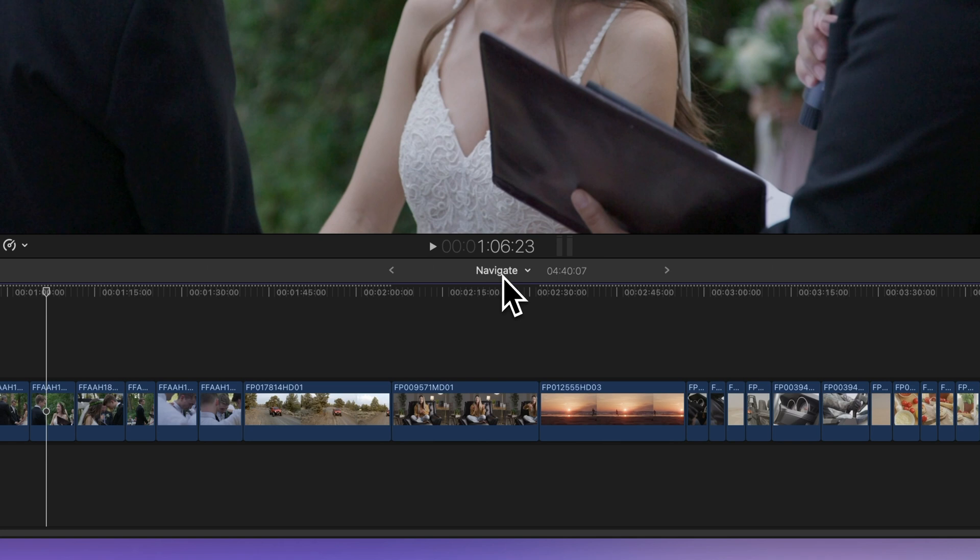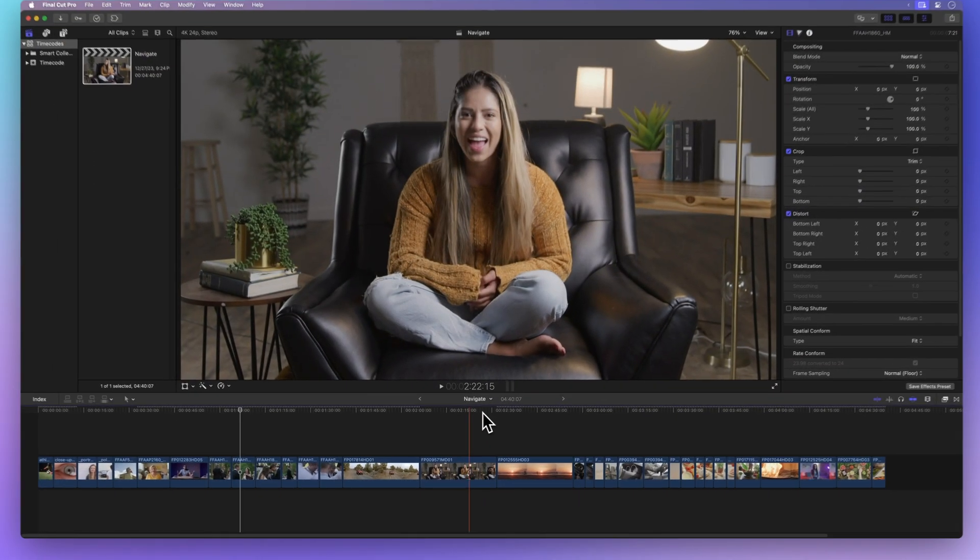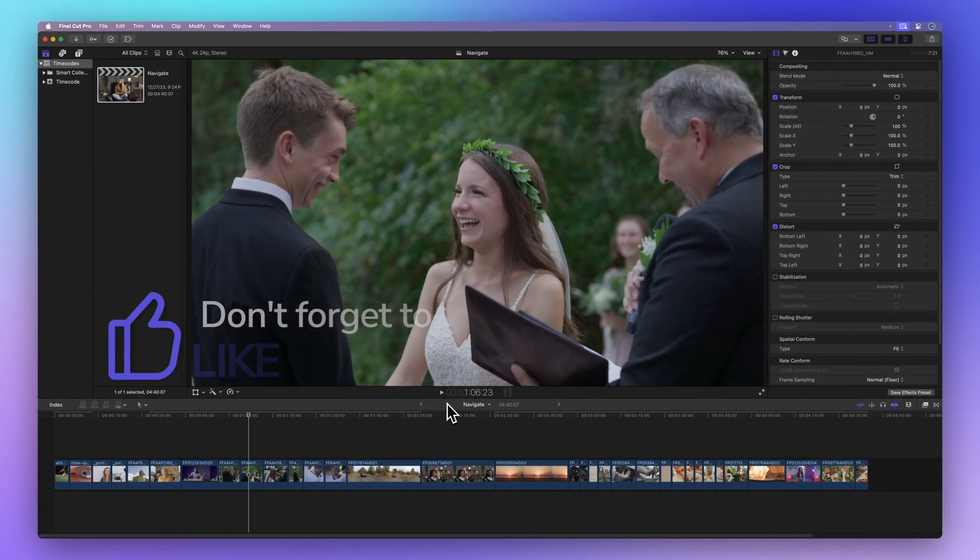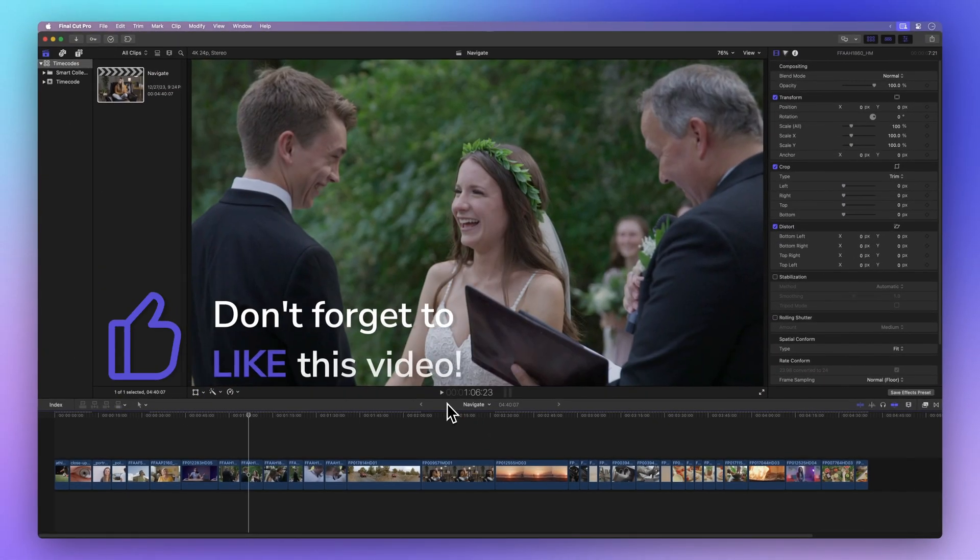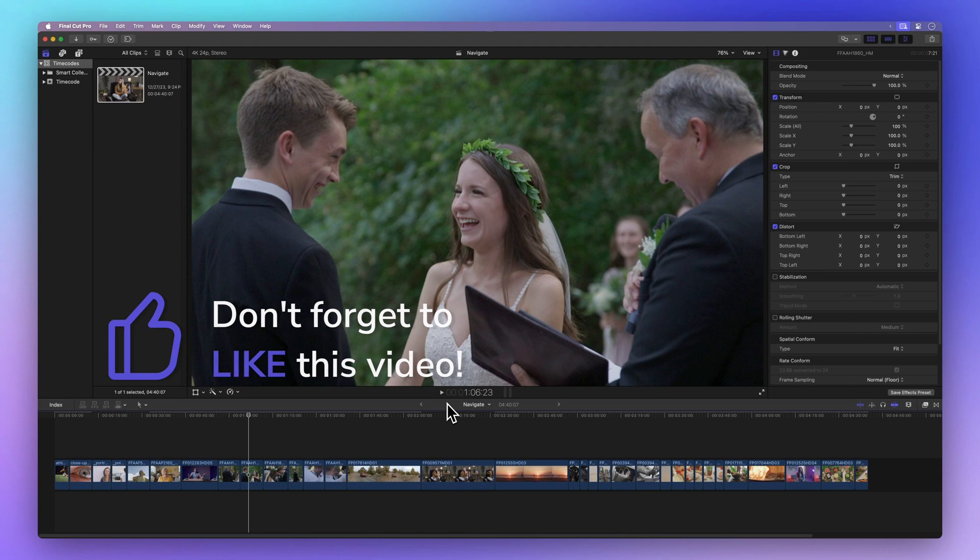By the way, before we move on, a thumbs up from you would be awesome. It tells me I'm doing well and helps others find this video. Thanks a bunch.